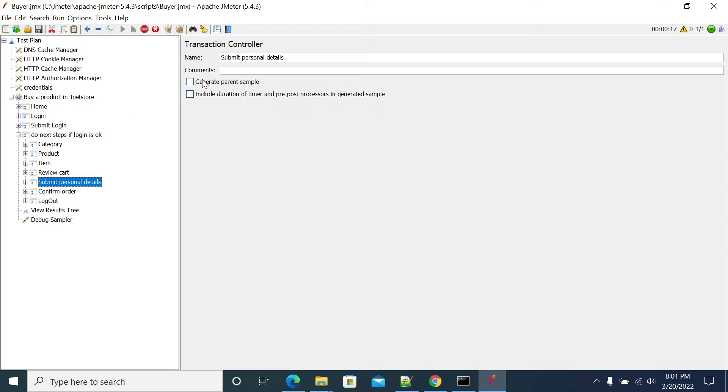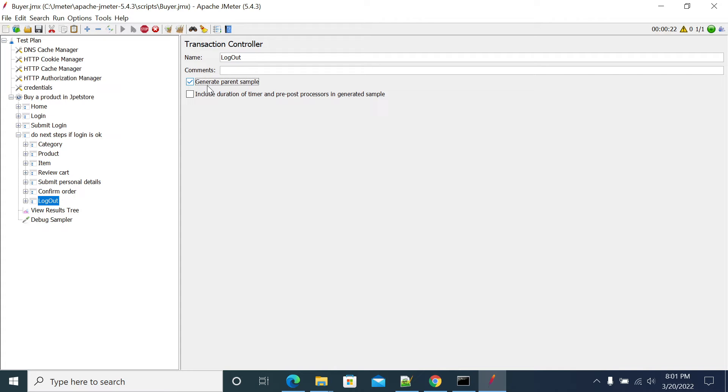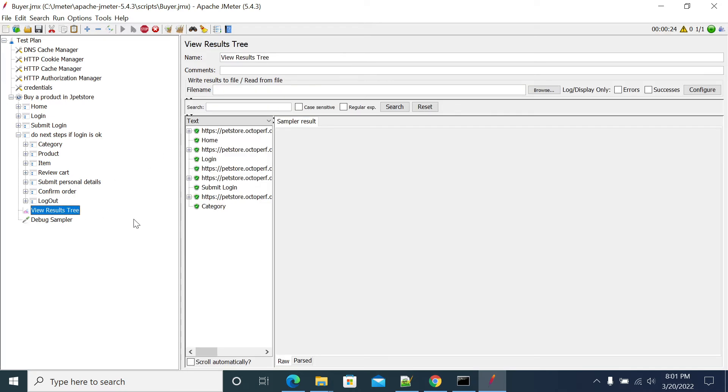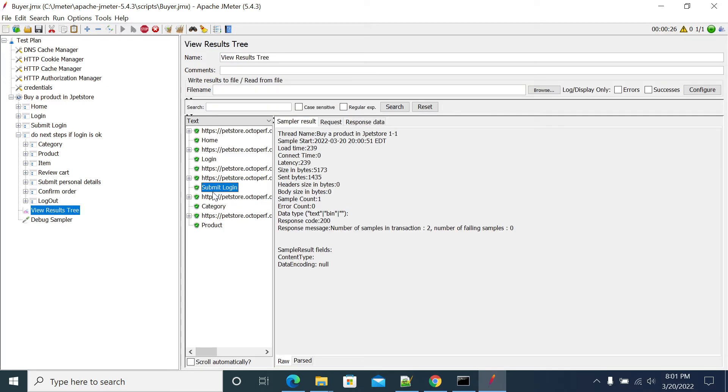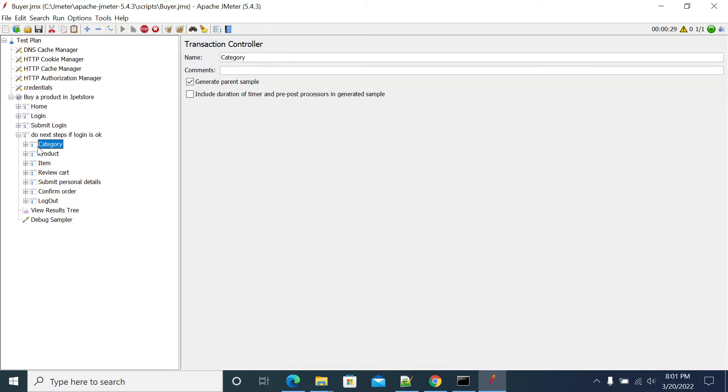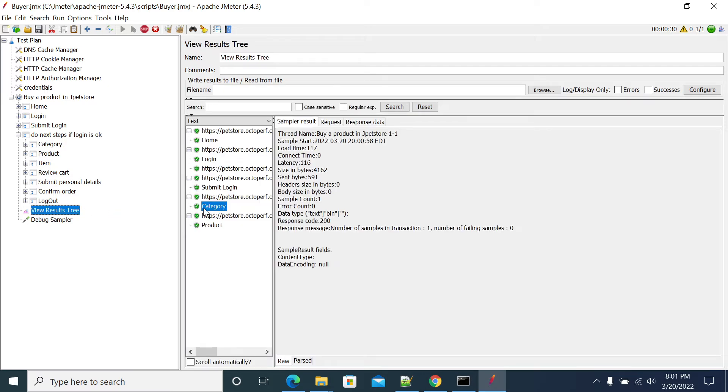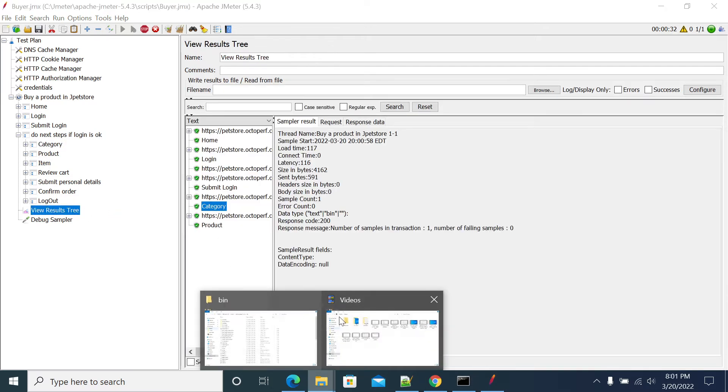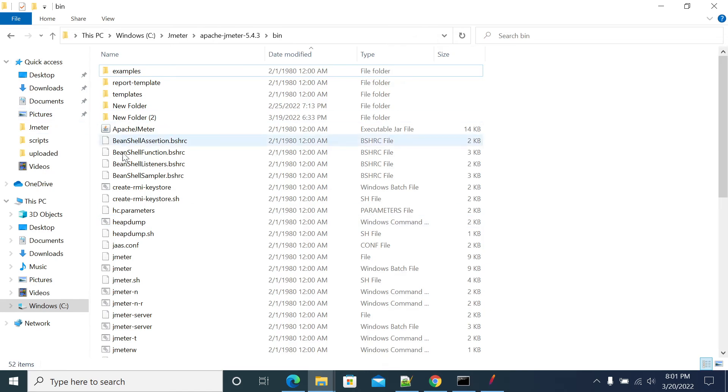Okay, yeah, so the script is running now. Submit login, it will work fine. So it came to category now. It came to category. So now we'll change, now we'll change the user credentials with the credentials.